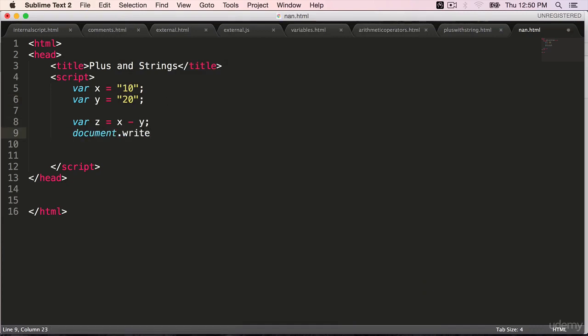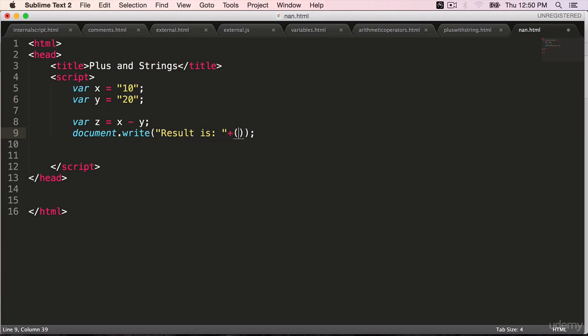document.write - within double quotes, result is. We can append a message. You know that we can use a plus operator to append a string. Within brackets, use X minus Y.